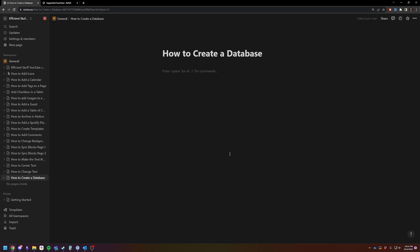Databases allow you to do templates. Databases allow you to add tags. They are essentially the core functionality to sorting your data inside of your site. So let me show you how to make one so you can get started.